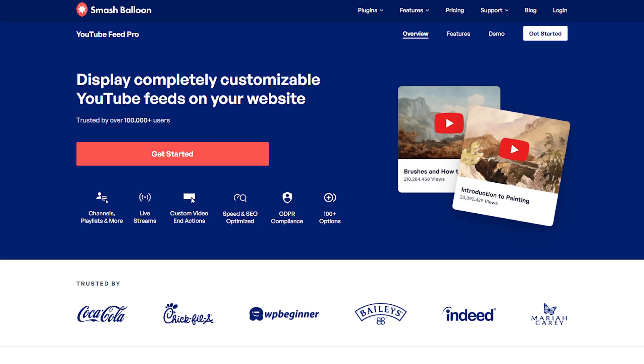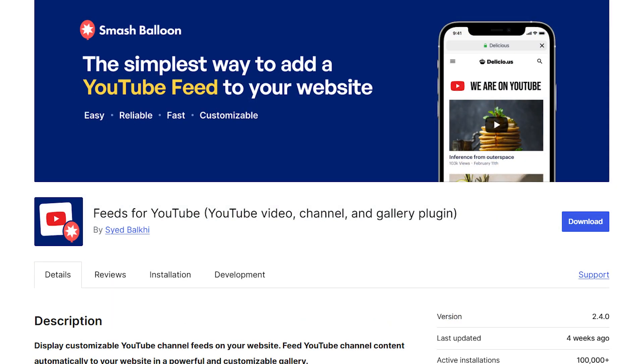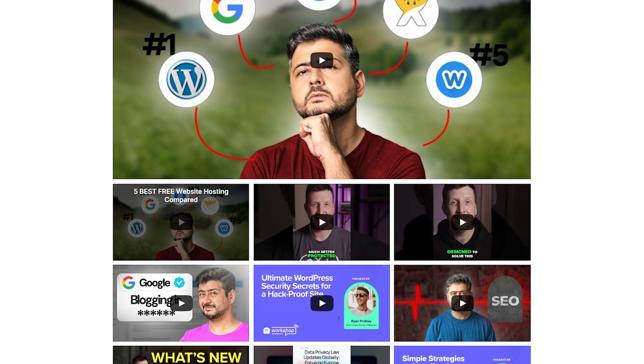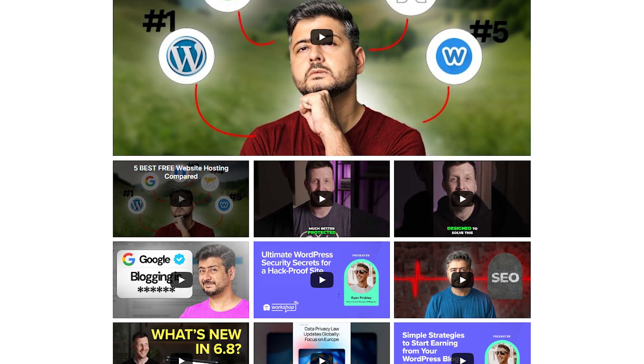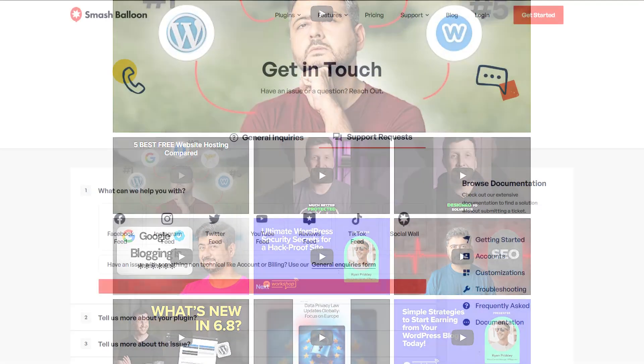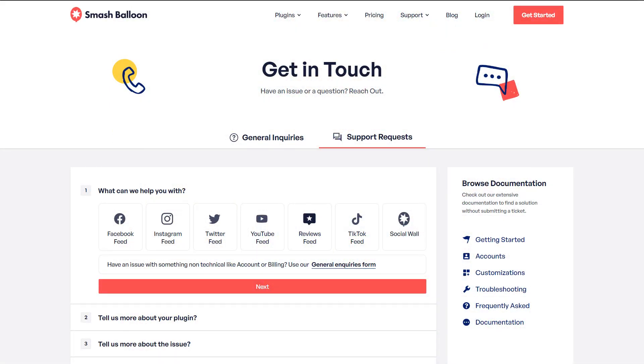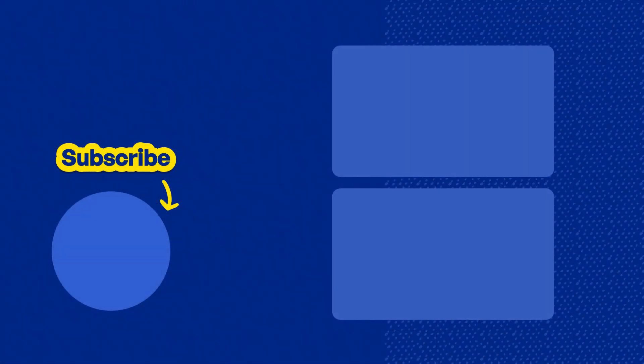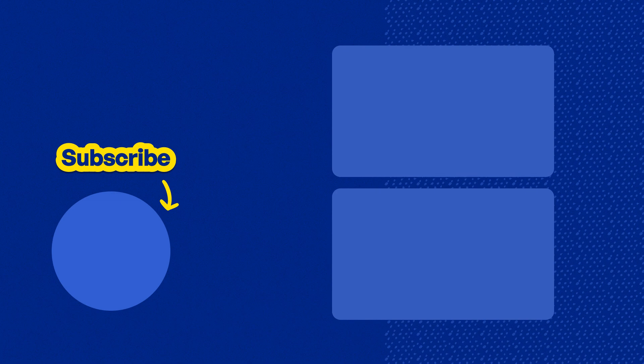If you want to check it out, visit smashballoon.com or you can try out the free version today as I've shown you in this video. If you have any questions, please let me know in the comments below. If you run into any issues, our support team will be happy to help. Please consider subscribing to our channel for social media marketing tips to help you grow your business. Thanks for watching and see you in the next video.